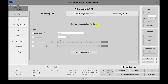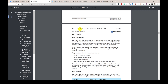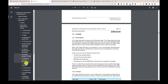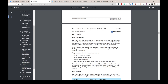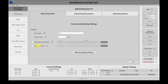Now let's look at a different example. Under the custom advertising settings we have device name, TX power level, manufacturer specific data, and also user-defined data. If you're familiar with Bluetooth advertisements, according to the core supplement to the Bluetooth core specification, there are different data types that can be included in advertisement packets — flags, service UUIDs, local name, manufacturer specific data, TX power level, and more. If you want to include one of these types in your advertisement packets, you would use the user-defined data field.